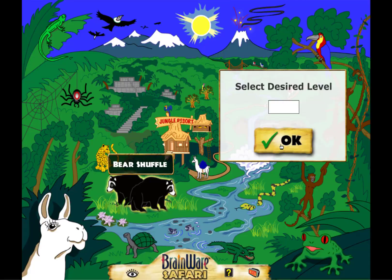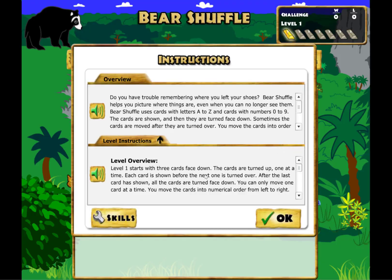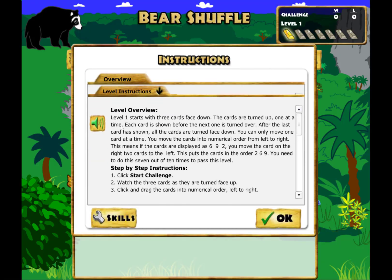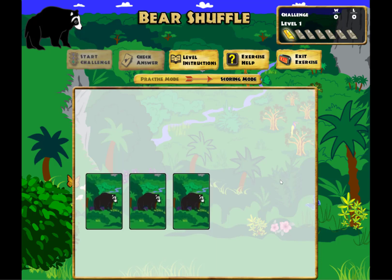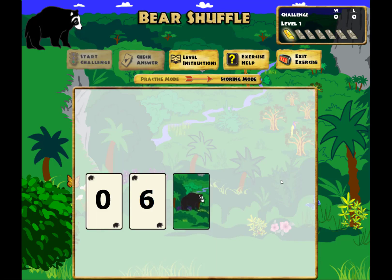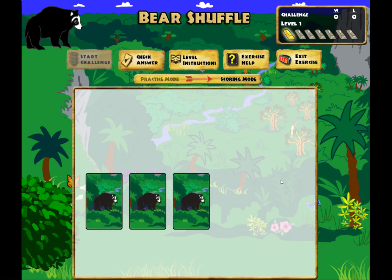Let's start with Bear Shuffle. Each exercise has level instructions, which you can also listen to being read aloud by clicking on the speaker. The computer is going to give us three cards with numbers on them, and then it's going to turn them back over so we can't see them anymore. My job is to get them into numeric order from smallest to largest.